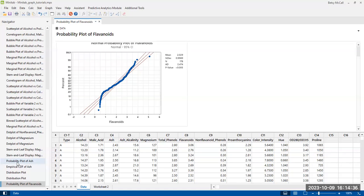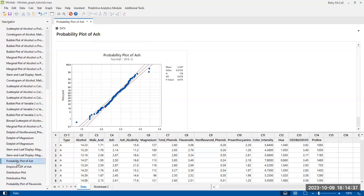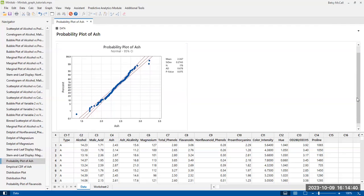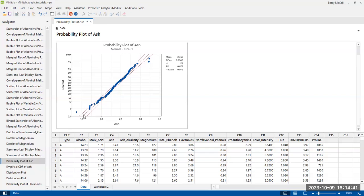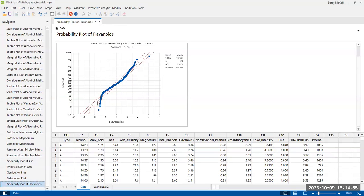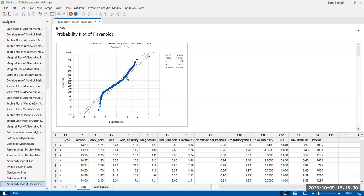On the other hand, something that would actually look more normal would be something like the ASH data from the same data set. This much more smoothly fits into the straight line. Almost all of the points fall within that 95% margin. And you do have a couple of outliers, but they're mostly in the tails as opposed to this one where it's not following the line at all. It's very curvy.